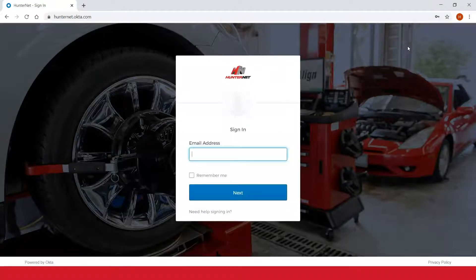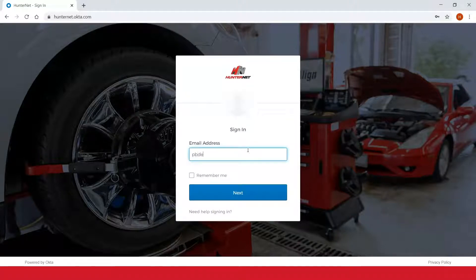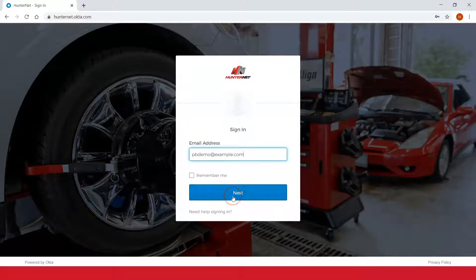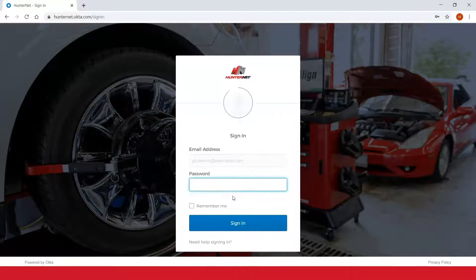You'll then be taken to the HunterNet2 login page where you'll enter your account email address. If you don't have an account, simply click 'Need help signing in' for more information. You can also check the 'Remember me' box to log in automatically next time.